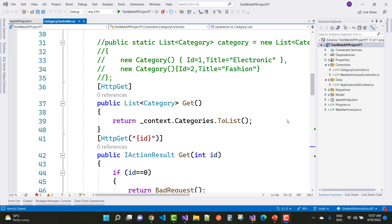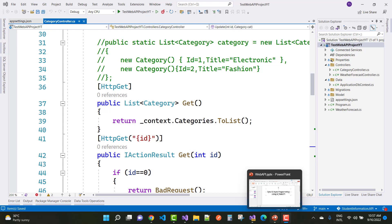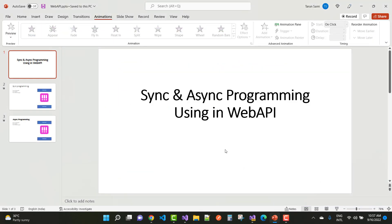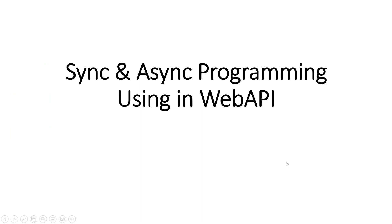Hey everyone, welcome to my channel ASP.NET Core. Today I am going to show you the next video tutorial of the Web API project. In this Web API project, I am going to discuss synchronous as well as asynchronous programming. I want to show the difference between synchronous and asynchronous programming used in Web API.